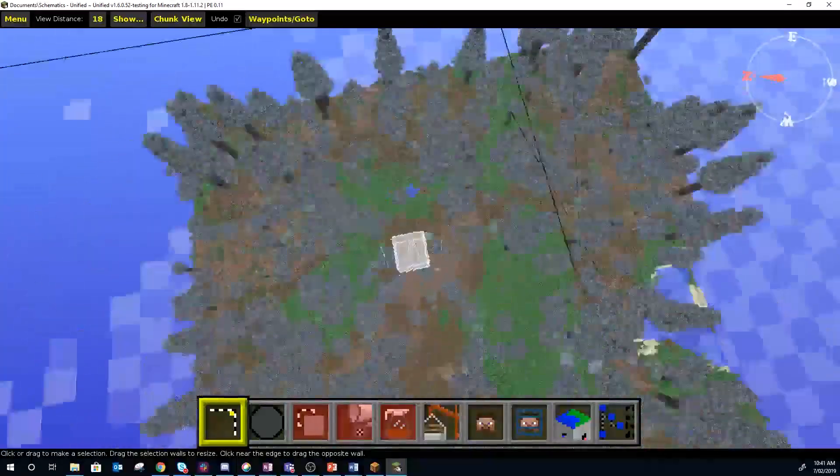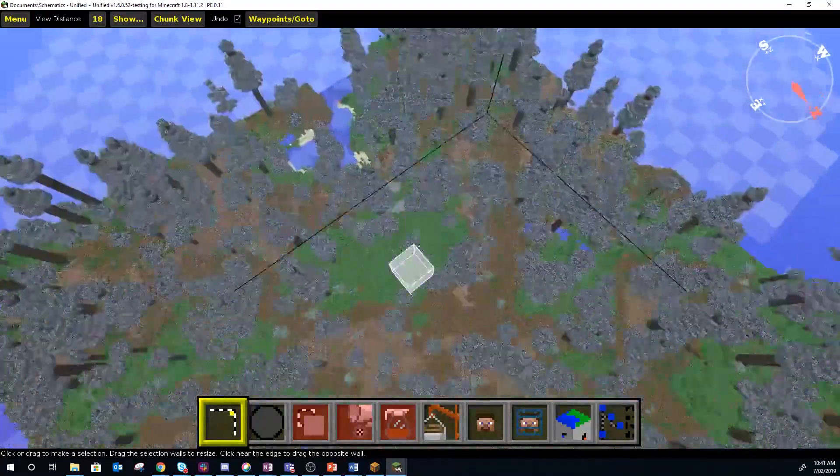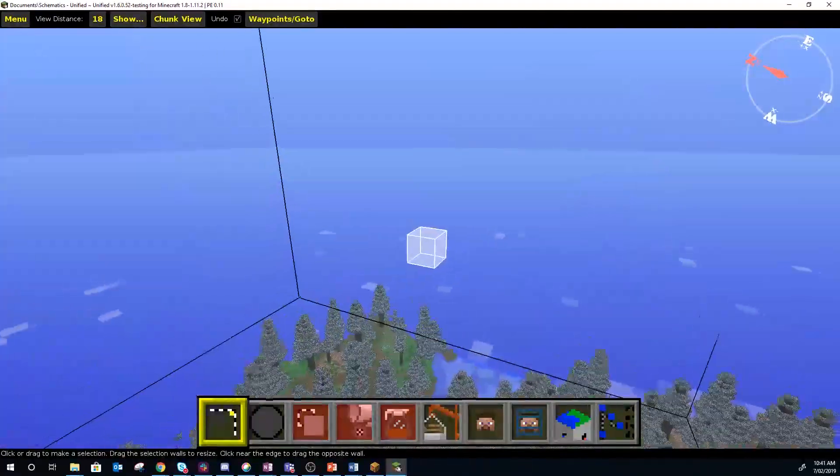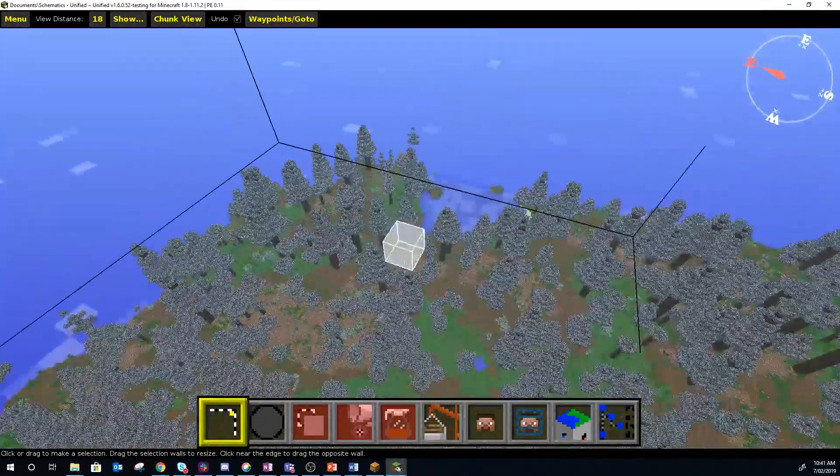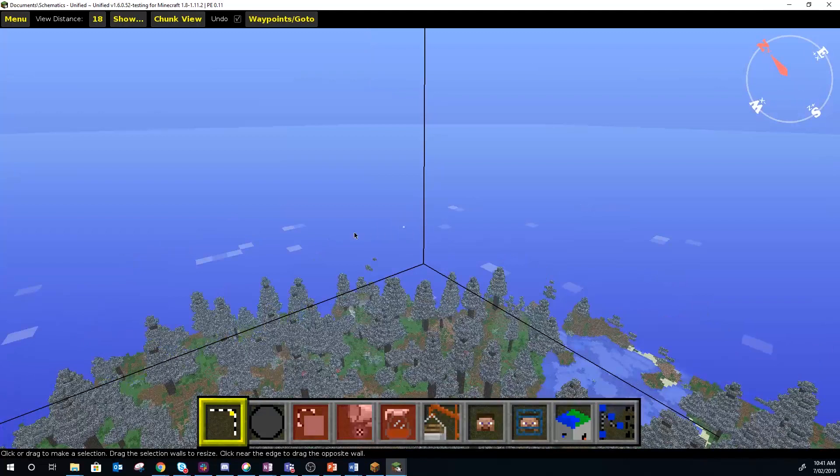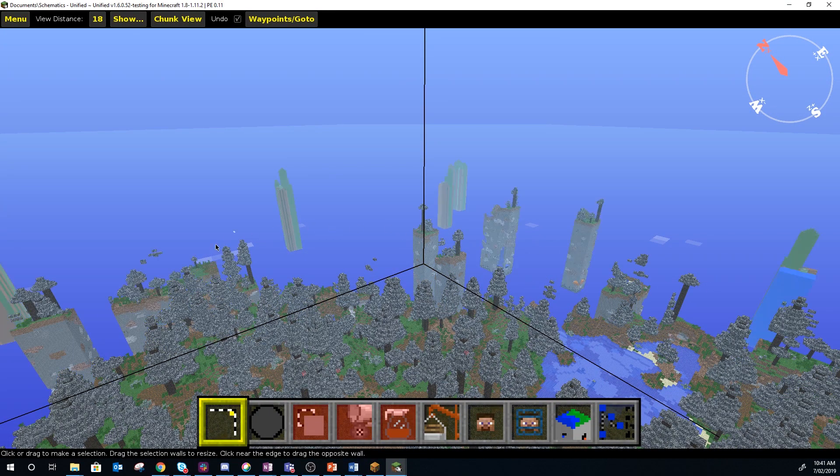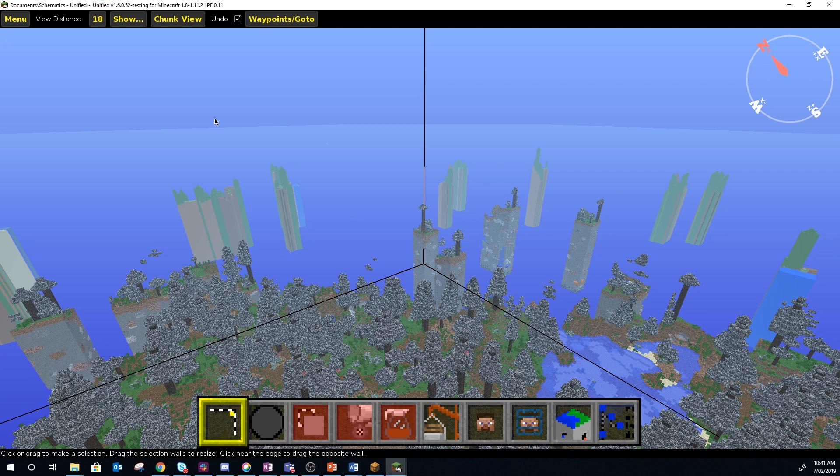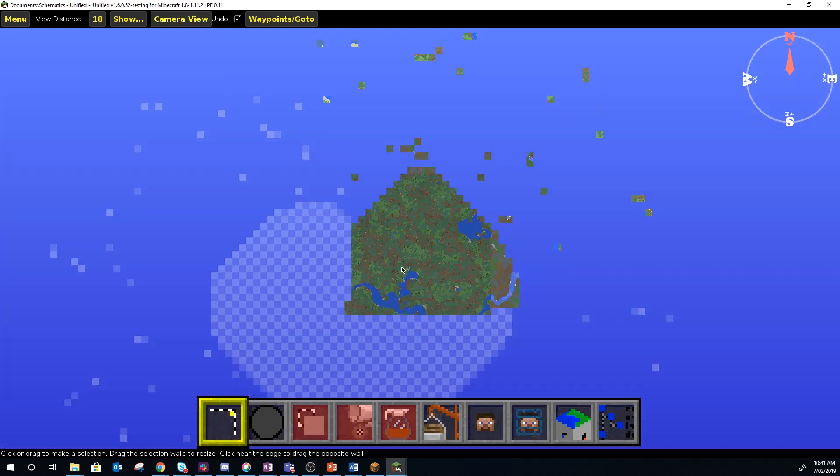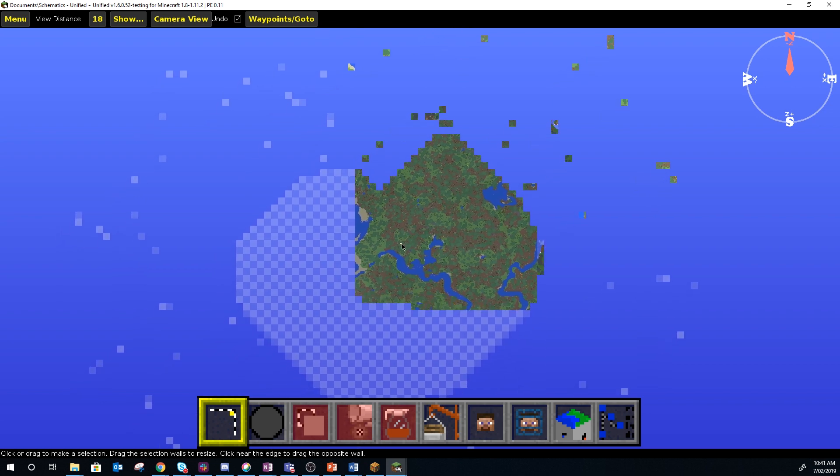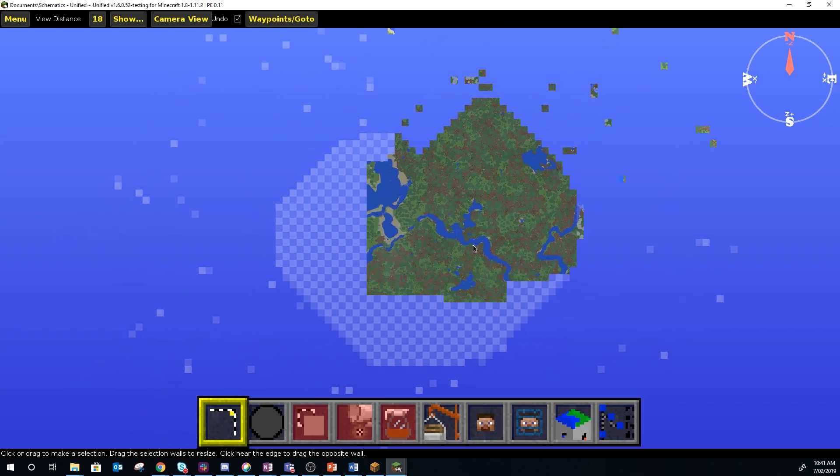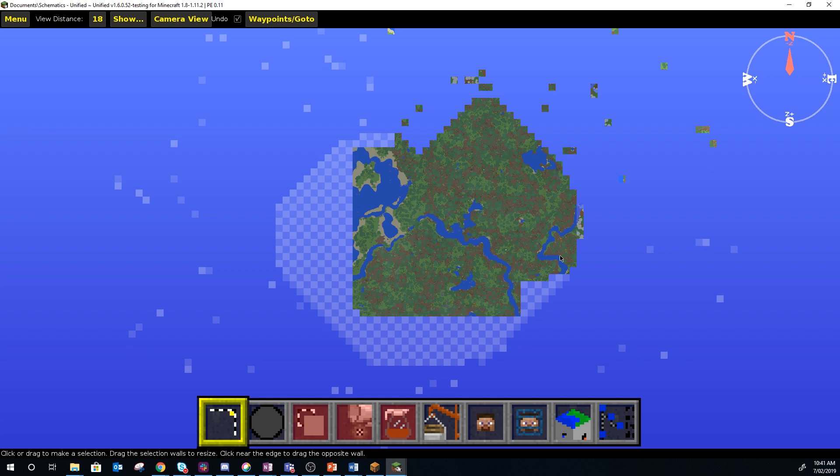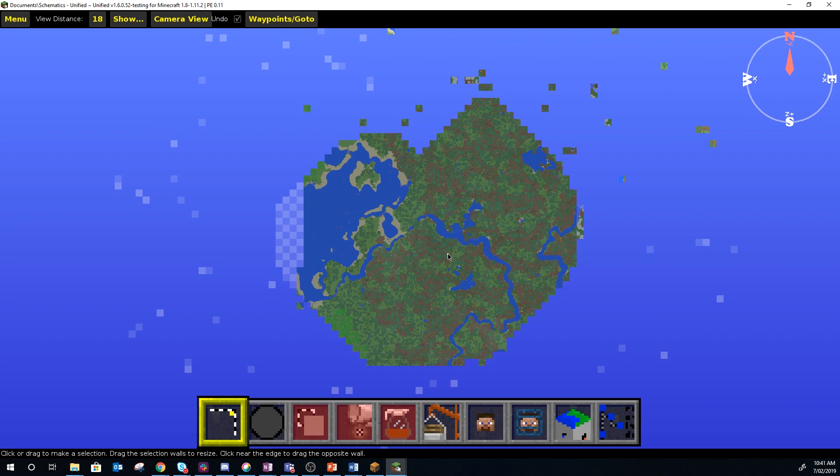And this is our Minecraft world. This is also where I left the world, so it's put me back where I left. You can see that even though I could see all those chunks out in the boundaries, not all of them have been created. Some of them have, so if we go to the chunk view you can see that some have definitely been created but certainly not all of them. If you're working with really big schematics you might want to give yourself a fair few chunks to work in.